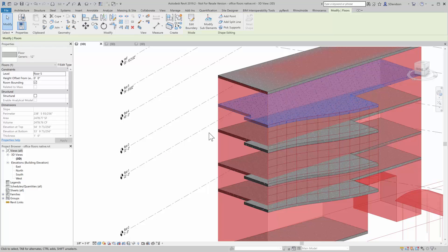And the first thing I do is unpick it. And that essentially releases this from Grasshopper.